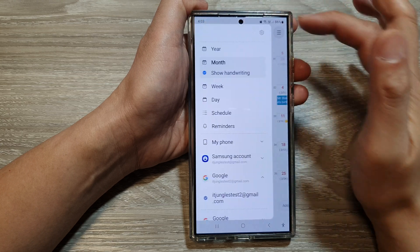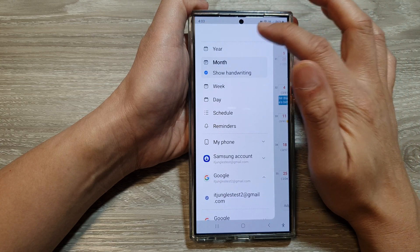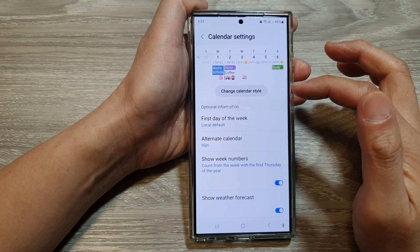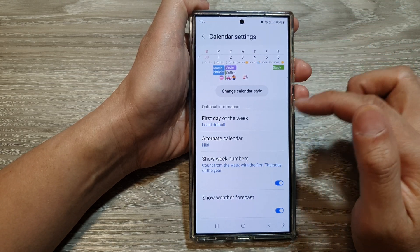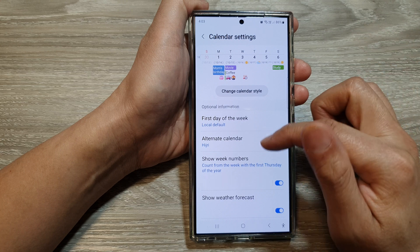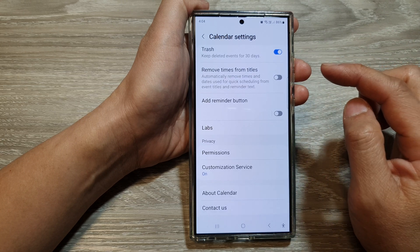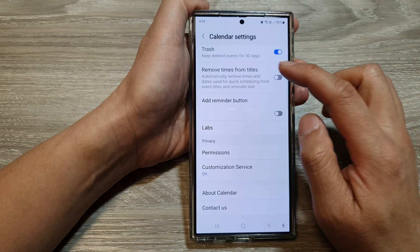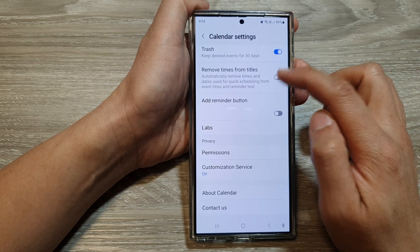Next, tap on the menu key. Then tap on the settings icon. In calendar settings, scroll down to the bottom, and then tap on remove times from titles.